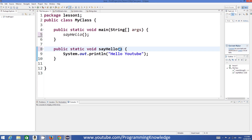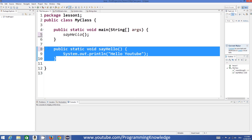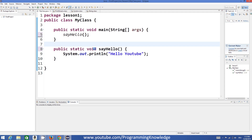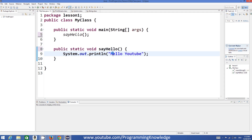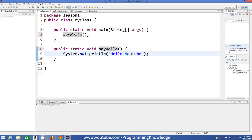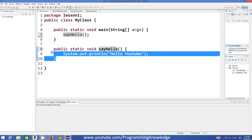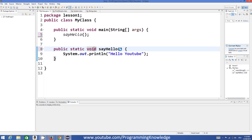The first property I'm going to show you is called passing parameters to the method, and the other is called returning values from a method. This was the simple method shown in the last video, but it doesn't solve much of a purpose because every time it's not flexible — it's only printing 'hello YouTube' every time.